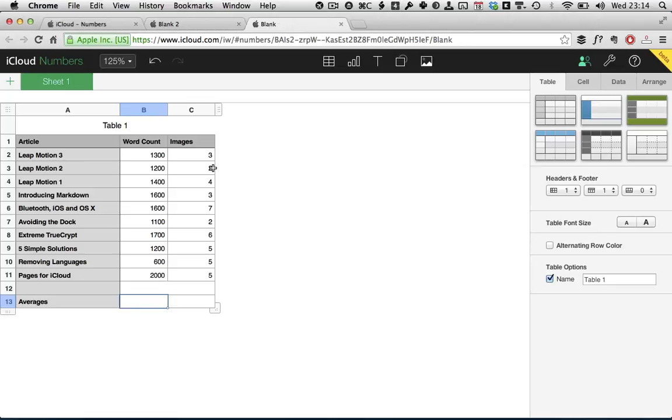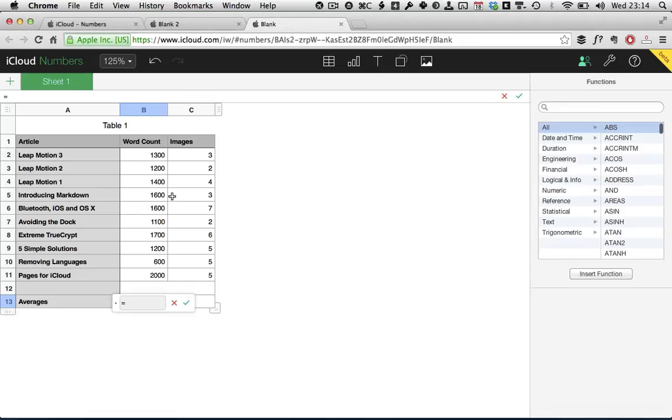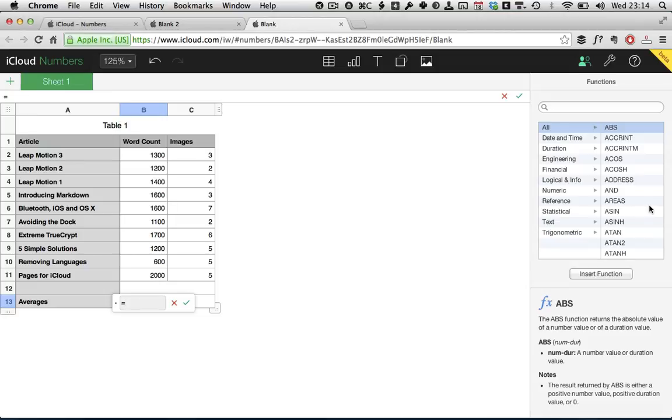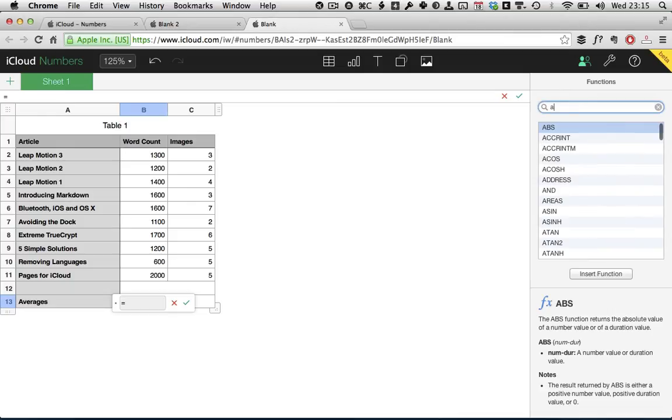To start inputting a function, you just hit the equals symbol and that brings up the functions panel over here and the functions input dialog box there. The easiest way to find a function, if you're not quite sure how it's called, is to enter into the search box here the name or what you want the function to do.